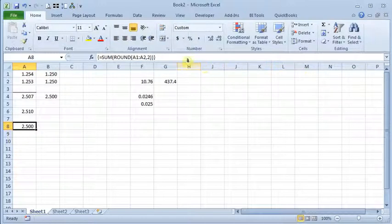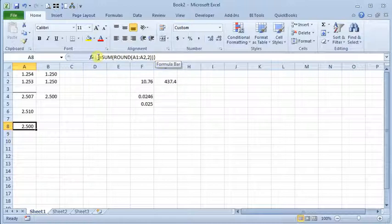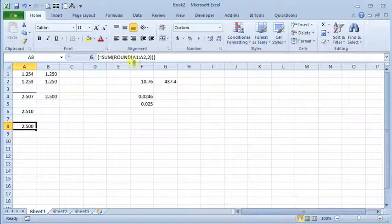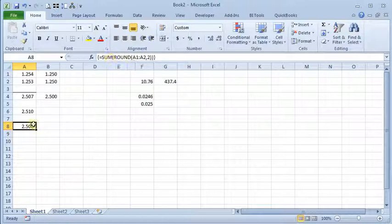And up here in the formula bar you can see that Excel has added these curly brackets. That tells you it's an array. What that does is it lets it do more than one thing in one formula. So what it's doing now is it's rounding each number within the range A1 to A2 and then summing those rounded numbers so we come up with the right number.